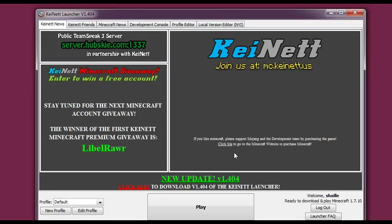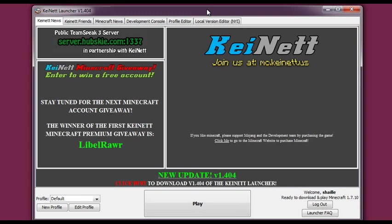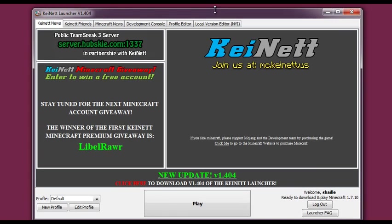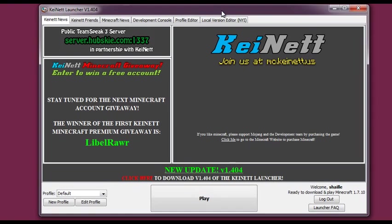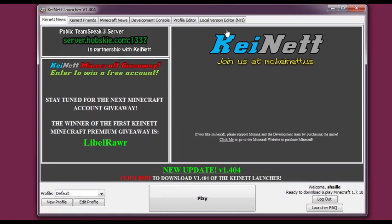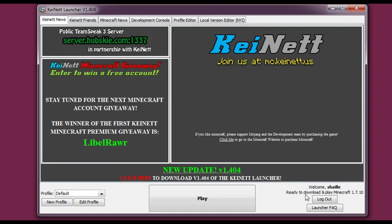And hit login. And now as you can see the launcher looks almost like the official launcher. Only there's all of KNet stuff here. And here it states ready to download and play Minecraft 1.7.10.